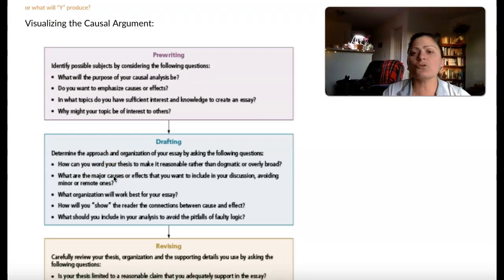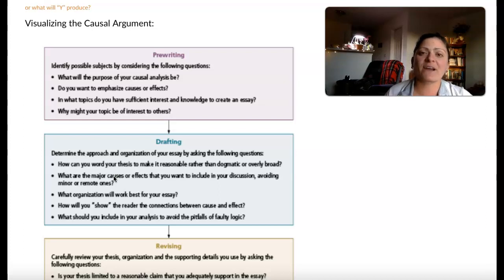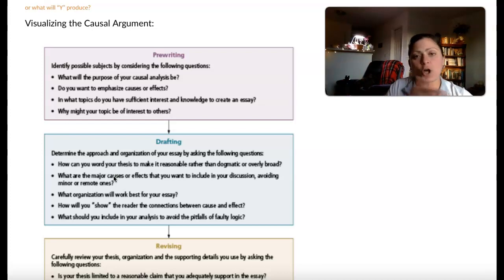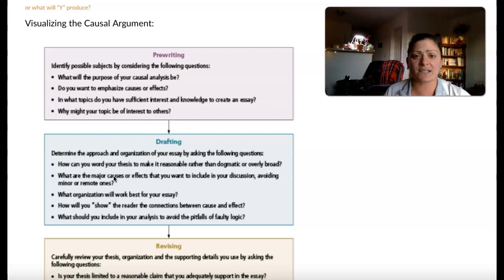For drafting, you're going to be thinking about a thesis that is reasonable, limited, and can be proved with evidence. You're going to be thinking about important sources. And then finally, organization — because with that cause-and-effect flow, organizing not just the different major points but the argument within each paragraph and the flow of information from cause to effect is really critical here.